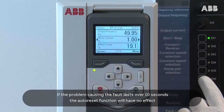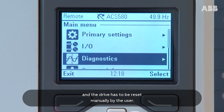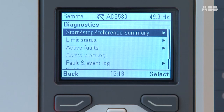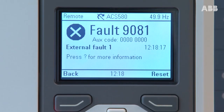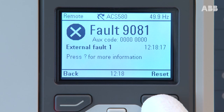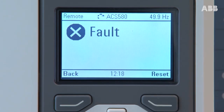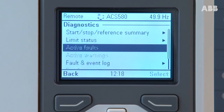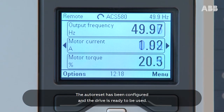If the problem causing the fault lasts over 10 seconds, the auto reset function will have no effect and the drive has to be reset manually by the user. The auto reset has been configured and the drive is ready to be used.